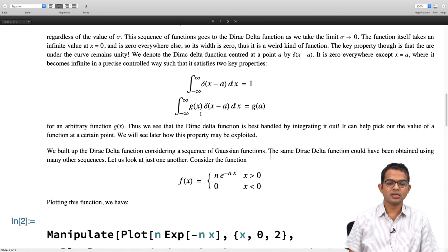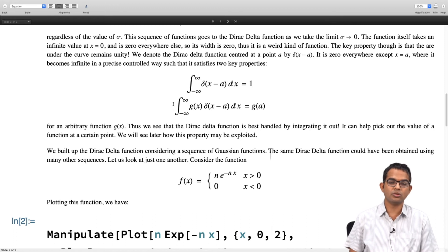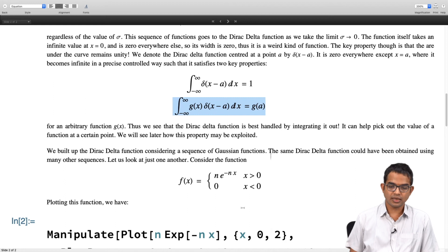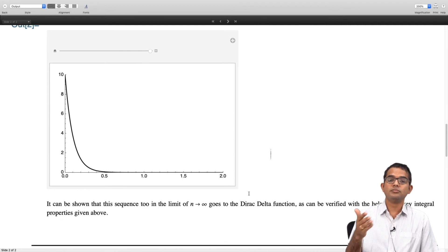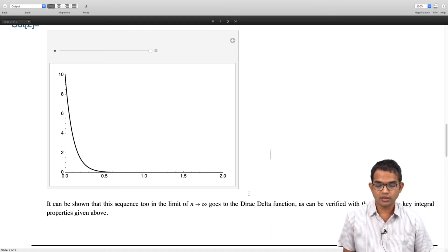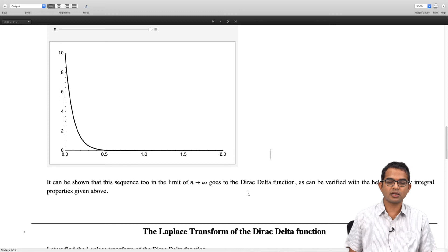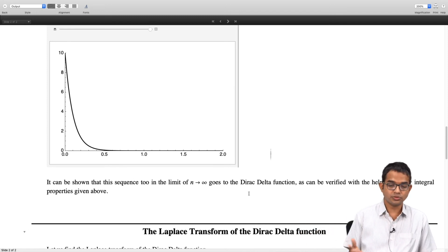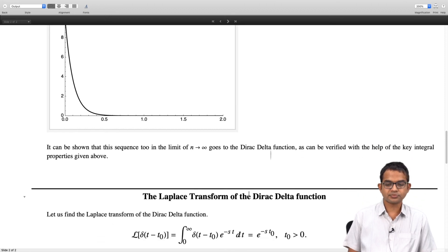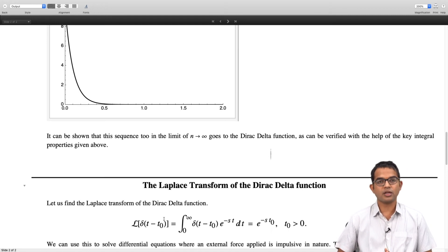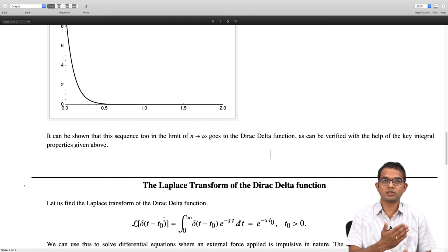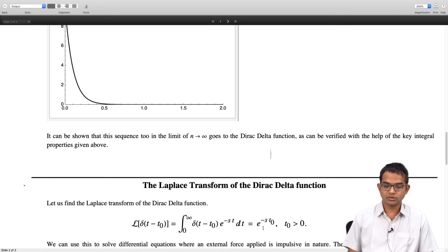You can start with some function g of x, plug in the limiting sequence in place of delta of x minus a, do the integral, take the limit, and show that indeed this property holds. For our purposes we will accept this as a property - it can be checked as homework - and it holds regardless of which sequence of functions you use: whether triangles, rectangles, exponential curves, or Gaussians. The main message is that the Laplace transform of the Dirac delta function delta of t minus t naught is simply e to the minus s t naught - an exponential decay in s. This holds only if t naught is greater than 0.